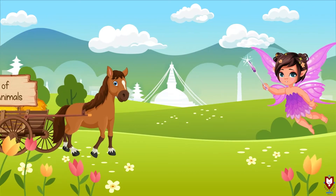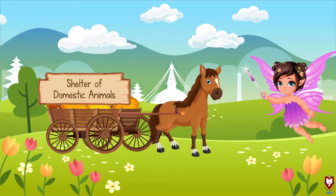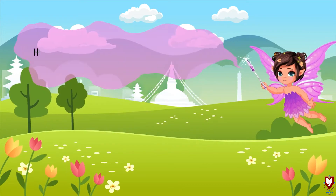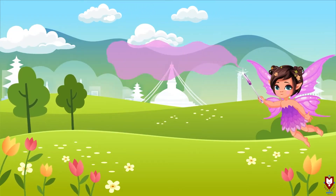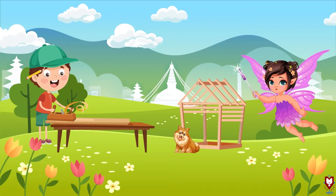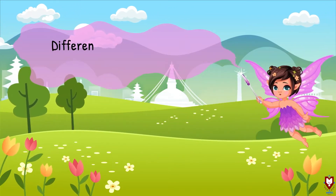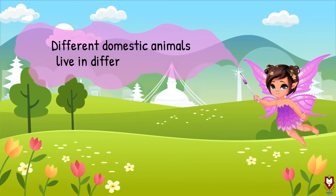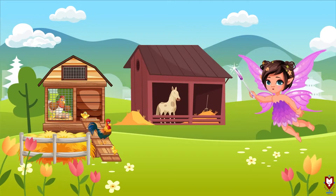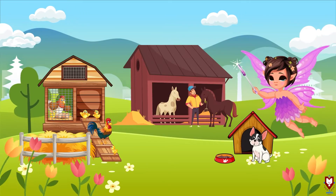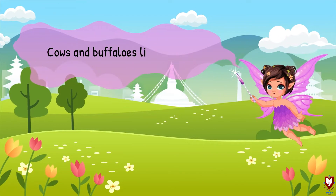First, let's learn about shelter of domestic animals. Humans make shelters for domestic animals. Different domestic animals live in different shelters. Cows and buffaloes live in the shed.